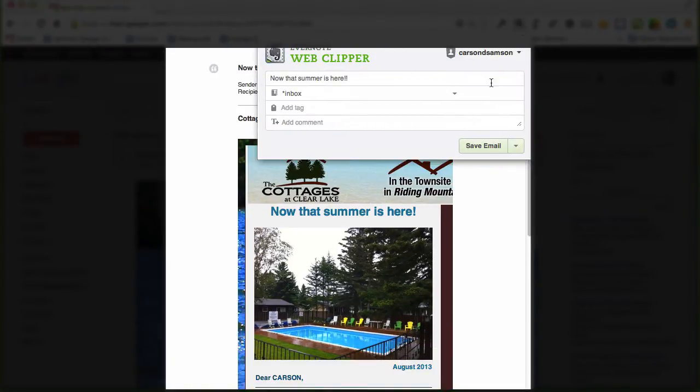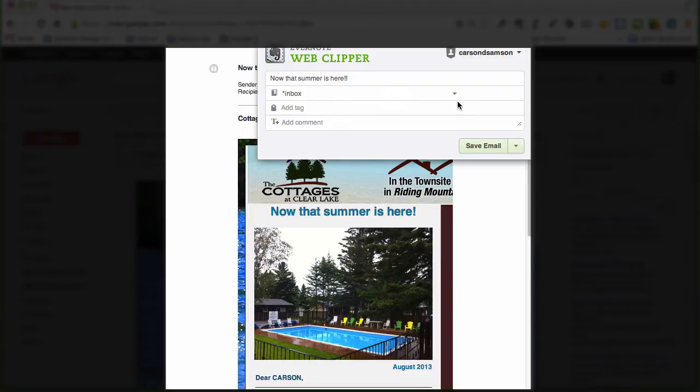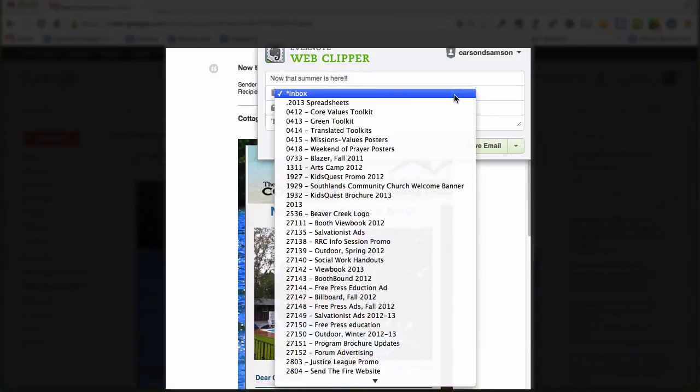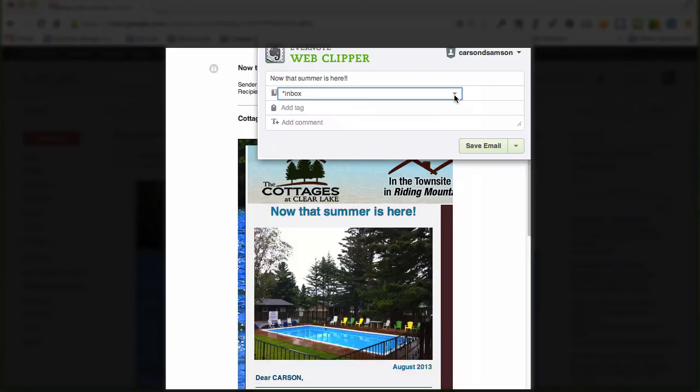Right now it's using the title of the email, which is fine in this case. I can change it. And the notebook it's choosing is my default inbox. Clicking on this arrow here will open a whole bunch of other options.